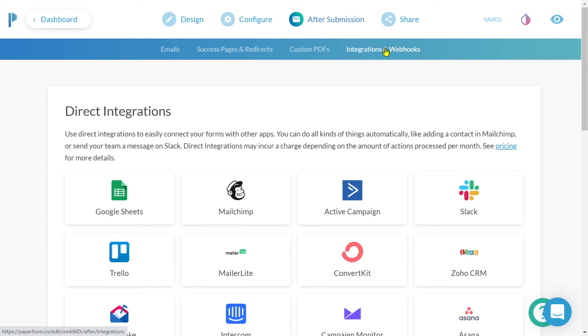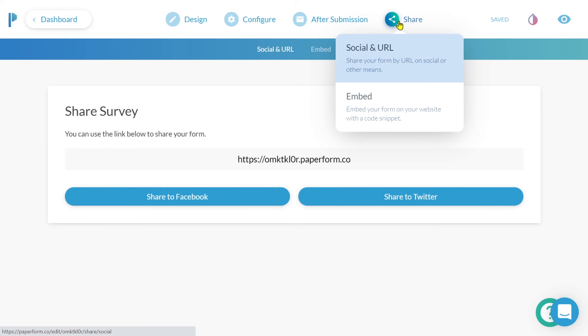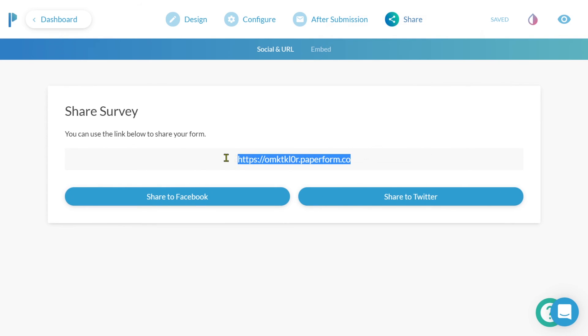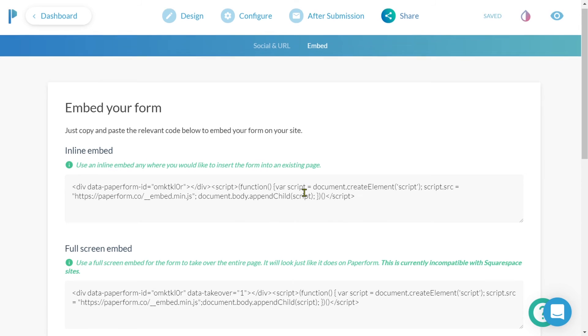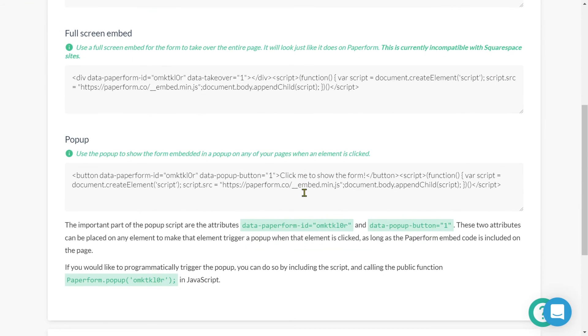Sharing the survey is easy. Simply click the share tab and from here we can collect the URL link that we'll share with those we want to submit. We also have the ability to embed our survey using an inline full screen or pop-up method.